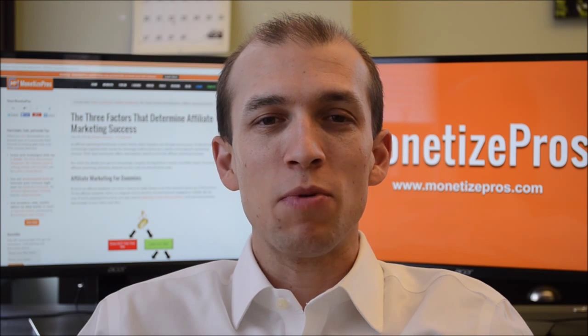Hello, this is a MonetizePros video tutorial on affiliate marketing. In this video tutorial, I will provide a brief introduction to the basic economics of affiliate marketing.